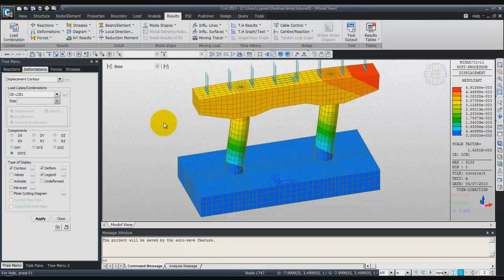Hello, in this tutorial I will show you how to model and simulate these two hammerhead piers in Midas Civil.